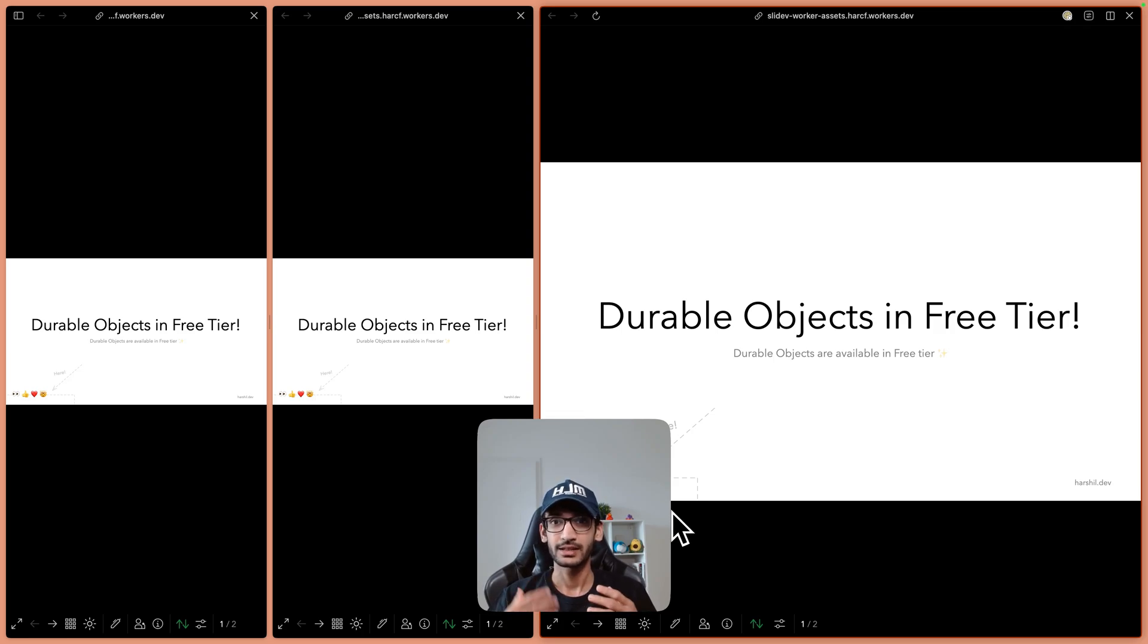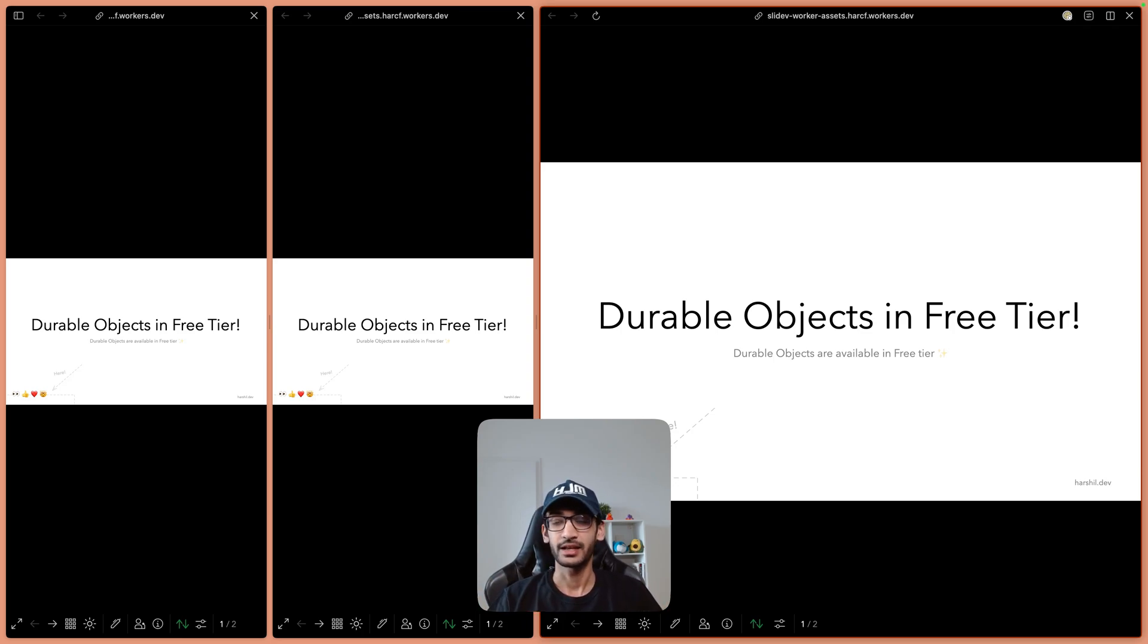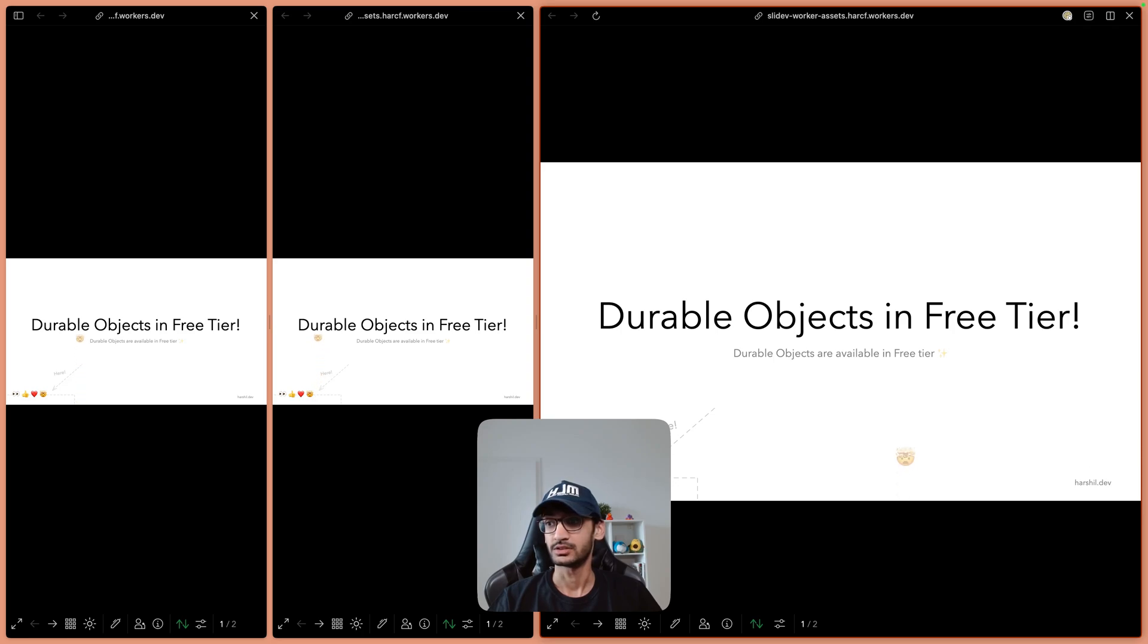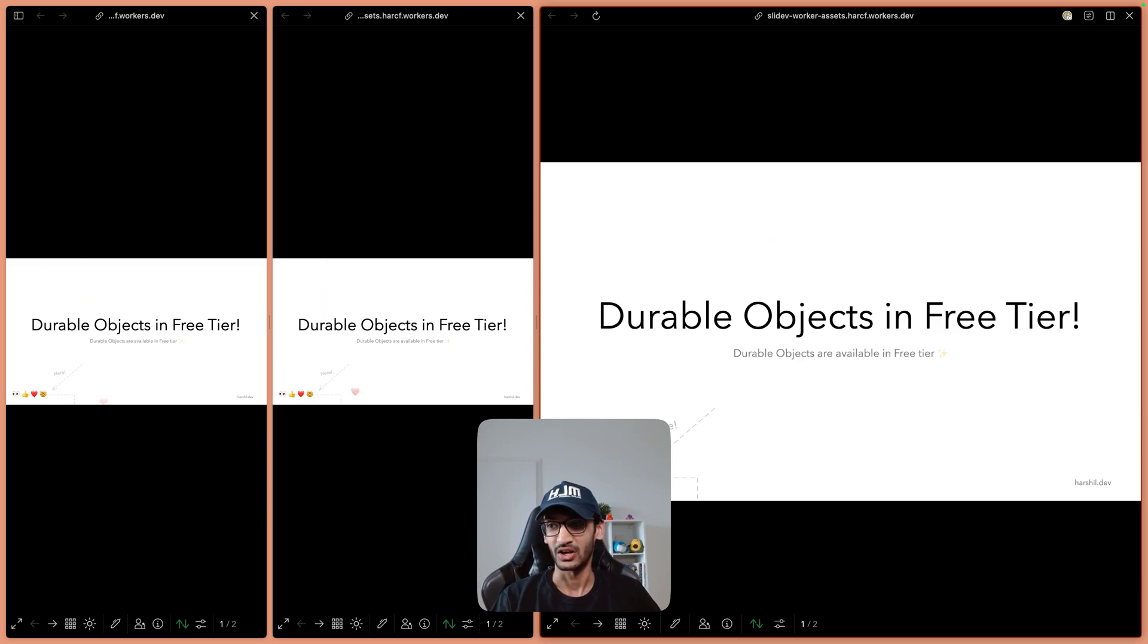Now folks can open up this URL on their phone, on tablets, on laptops, wherever they want and they can interact with the slides live by clicking on these emojis and giving me some live reaction or live feedback during the talk.